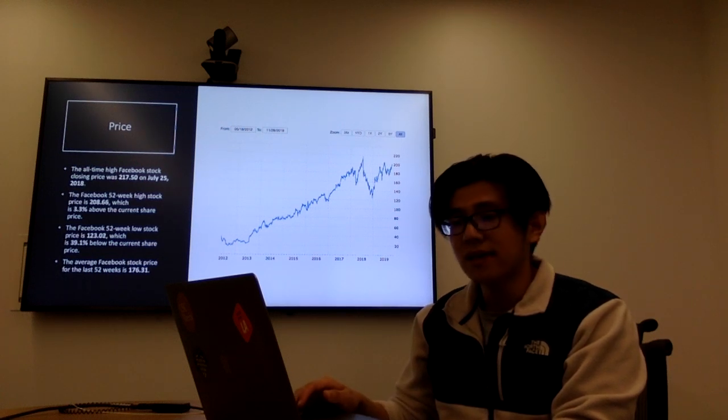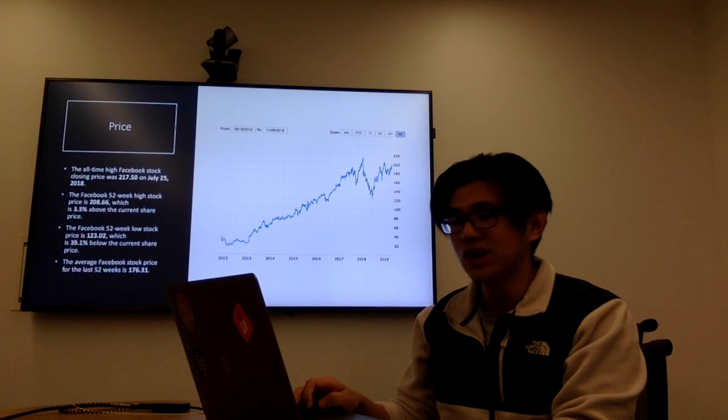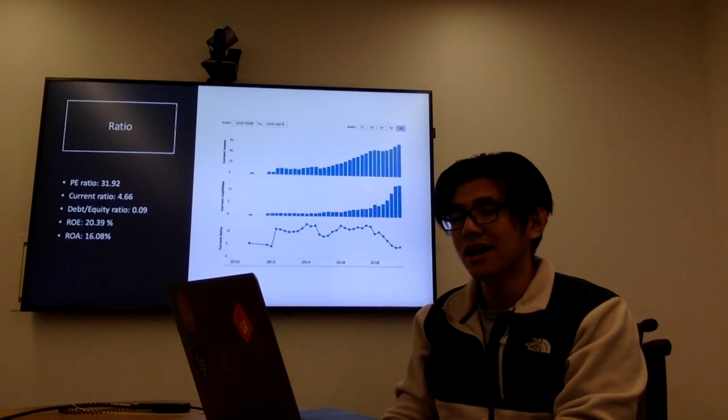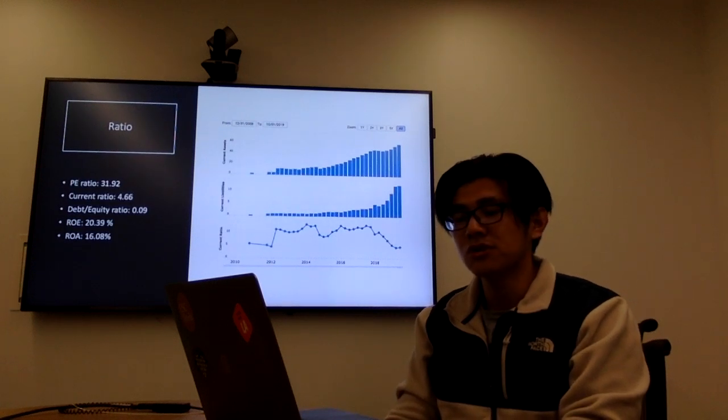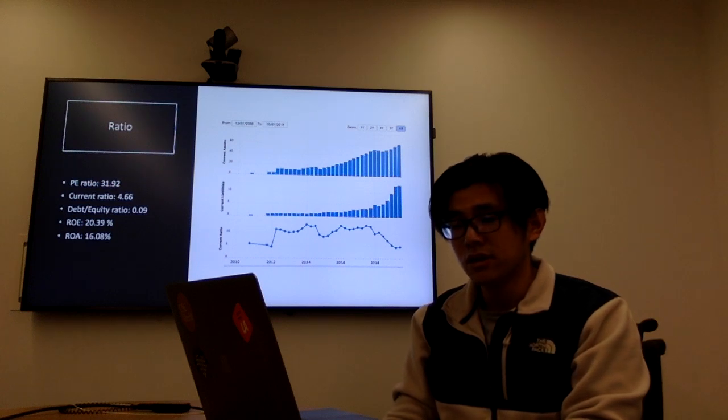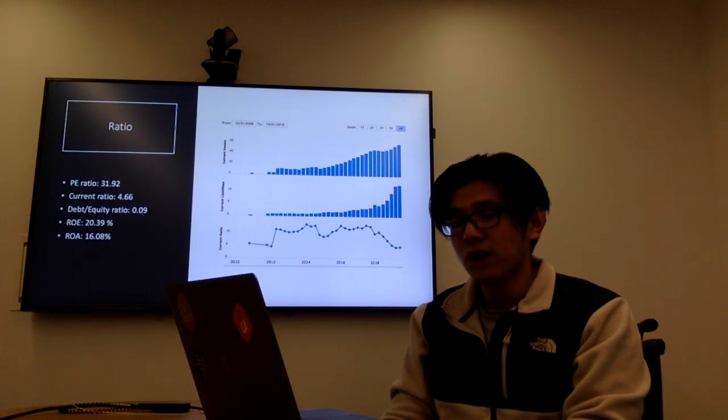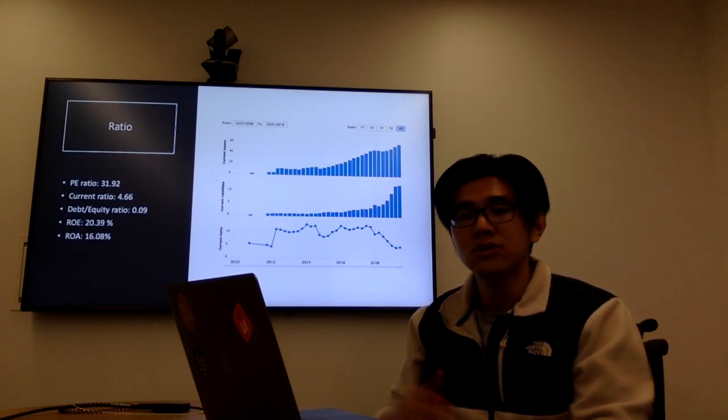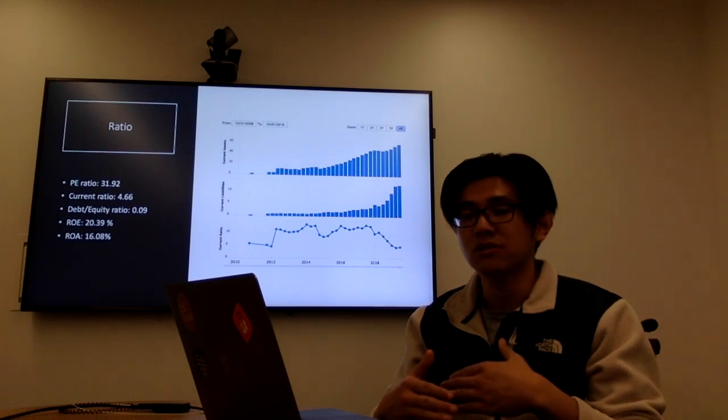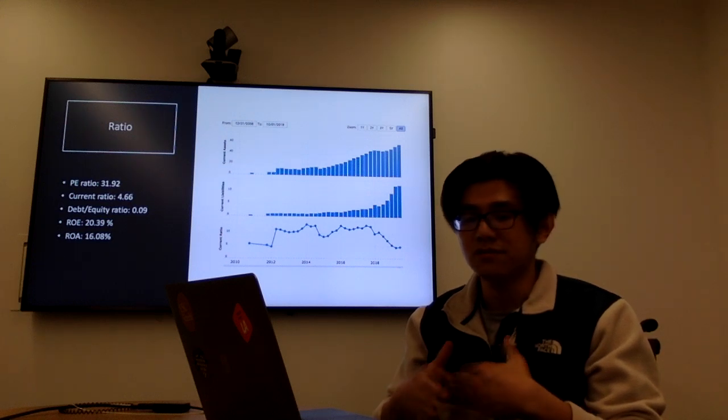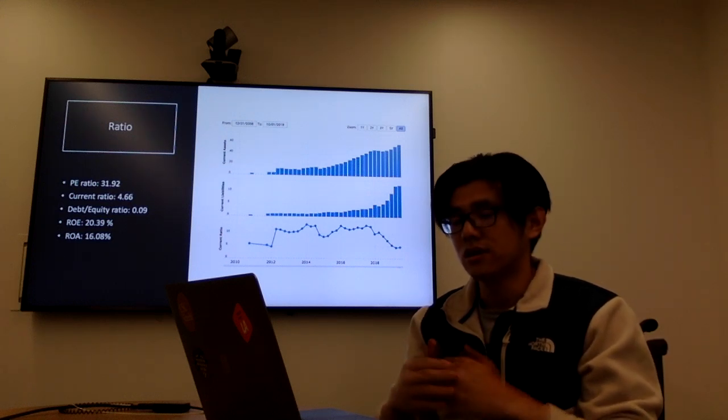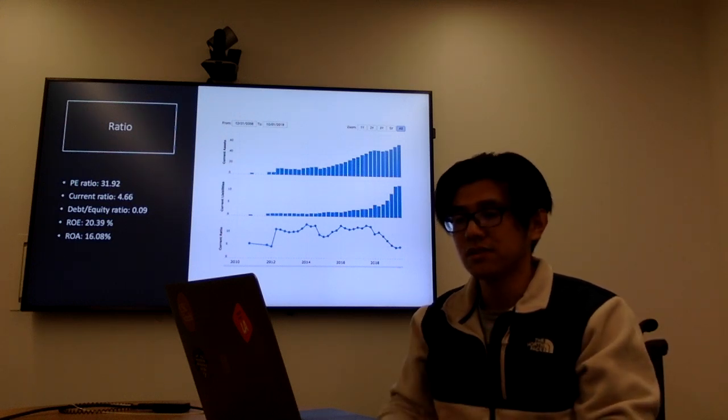And besides the stock, I also calculated the ratios for Facebook company. The P/E ratio for Facebook is 31.92, which is above the average of the S&P 500 stock.